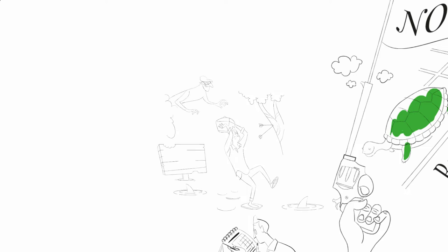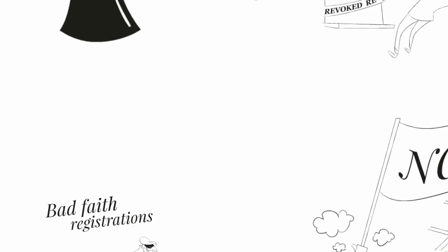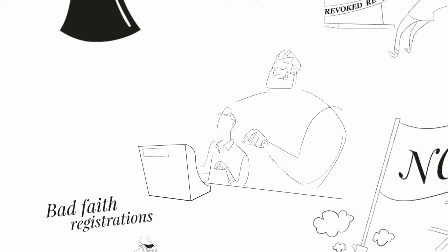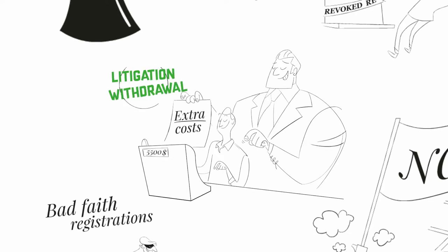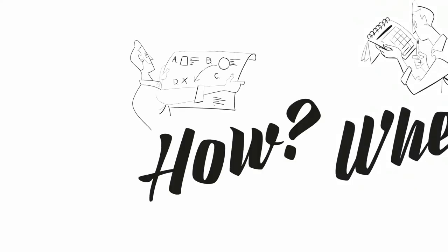Indeed, starting the commercialization of products bearing a trademark that a third party has previously registered may imply incurring an extra cost such as litigation costs or withdrawal costs. And in consequence, how should I register my trademark? It is advisable to follow these five simple steps.